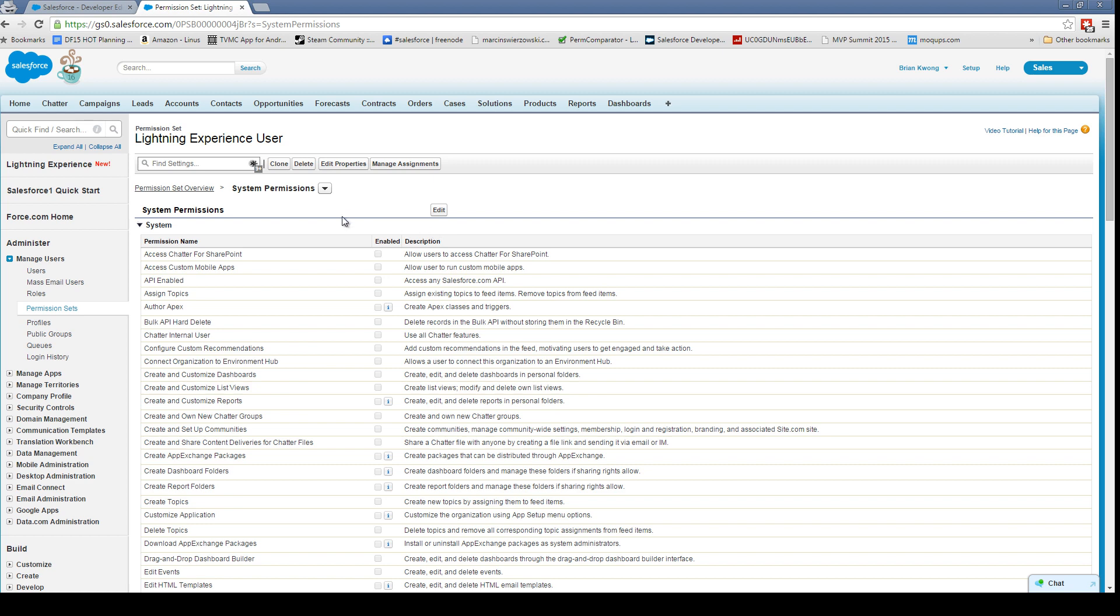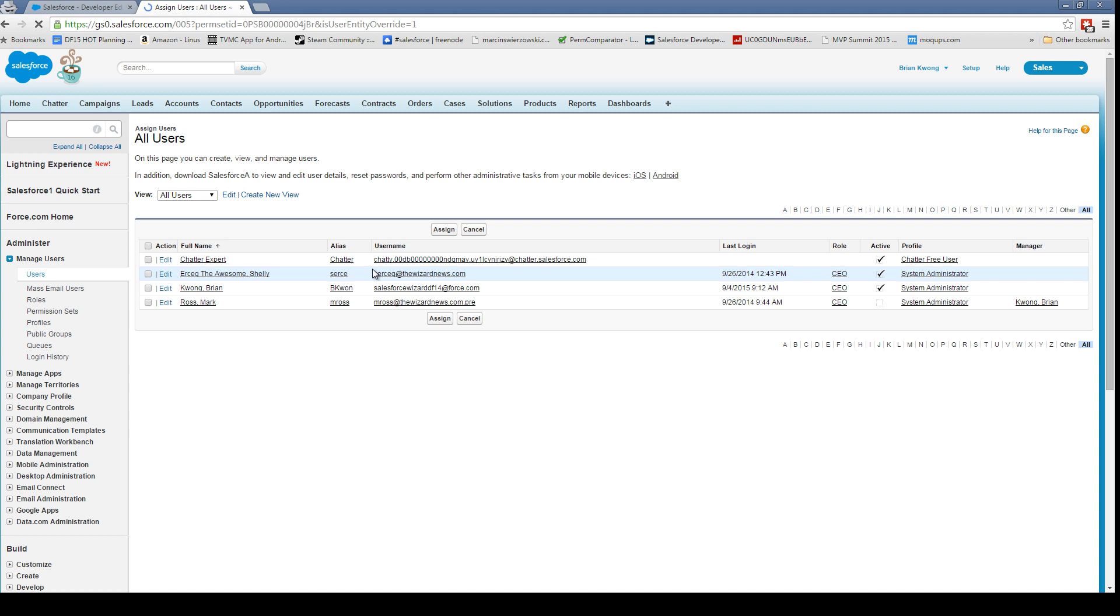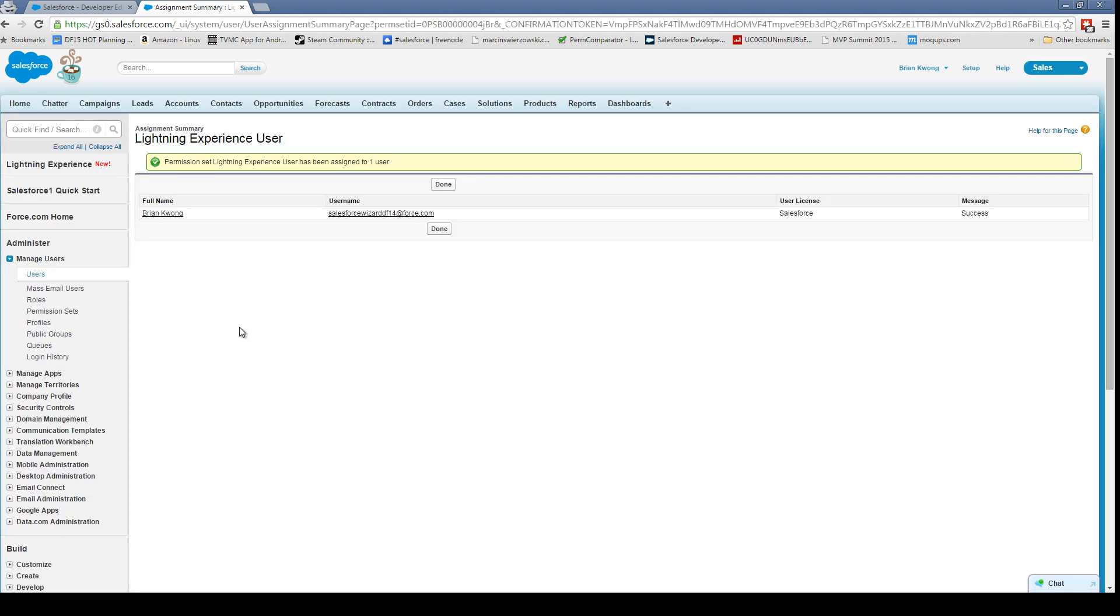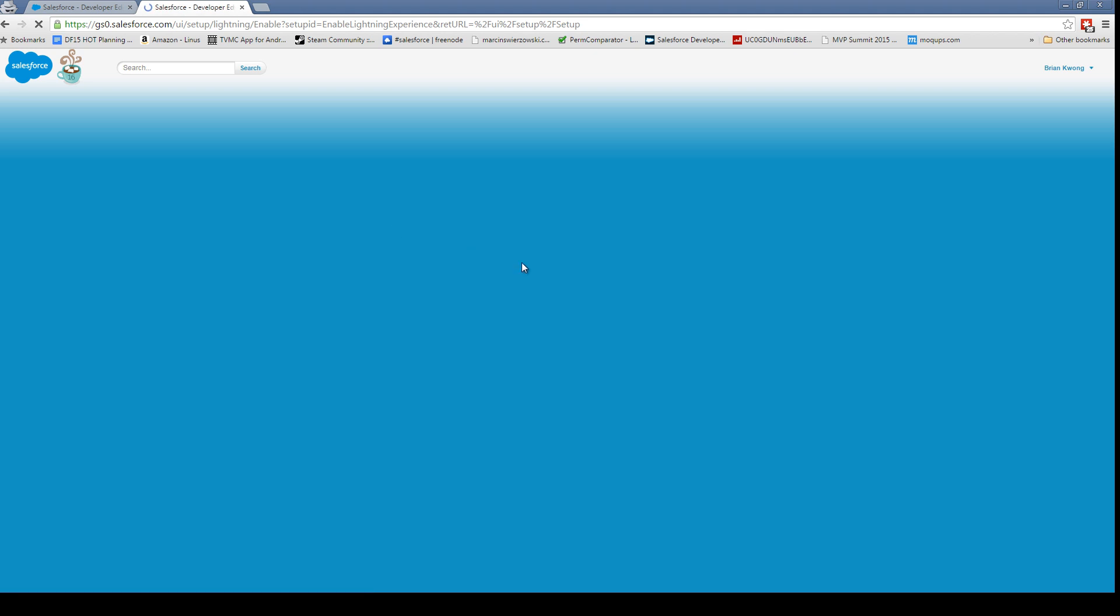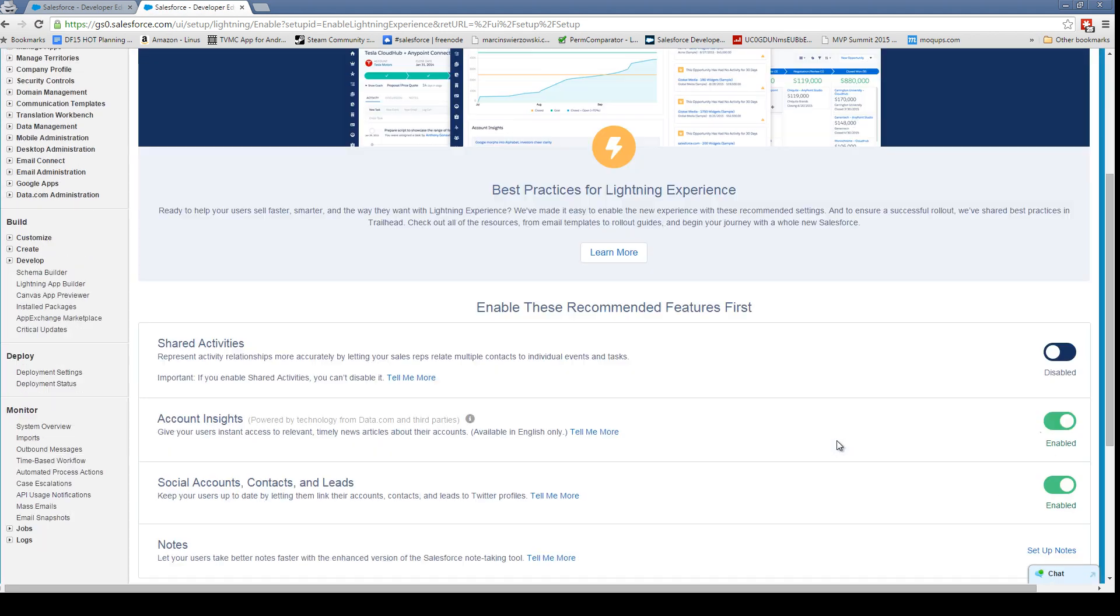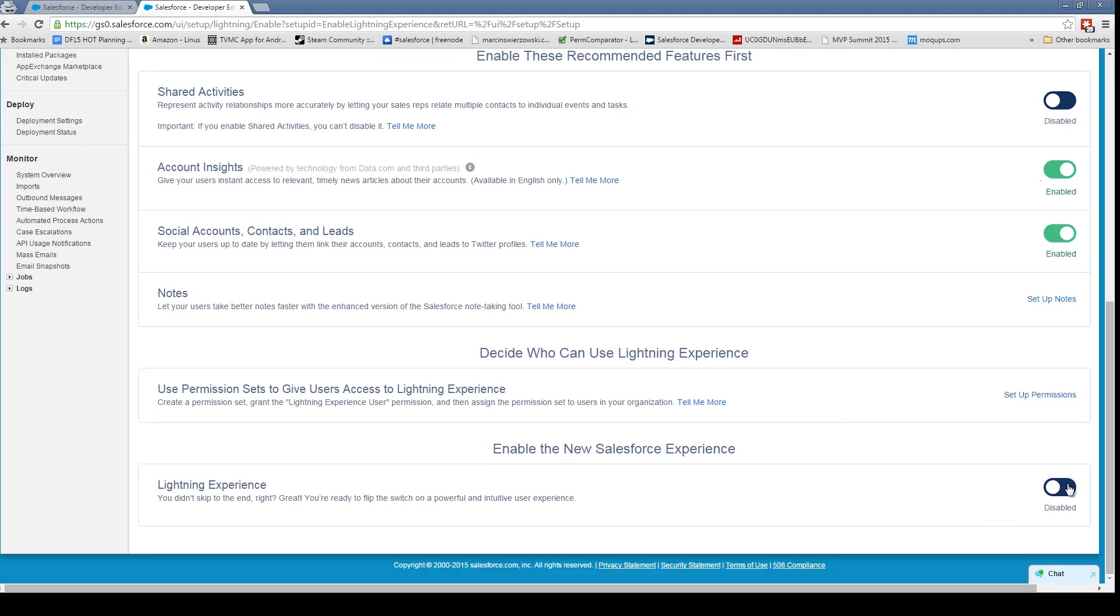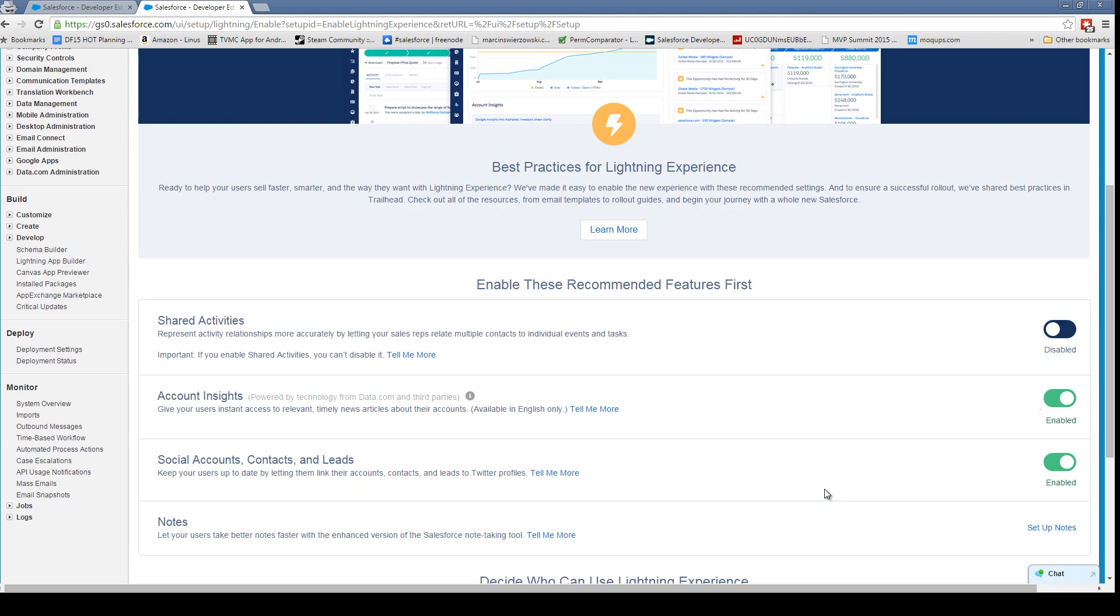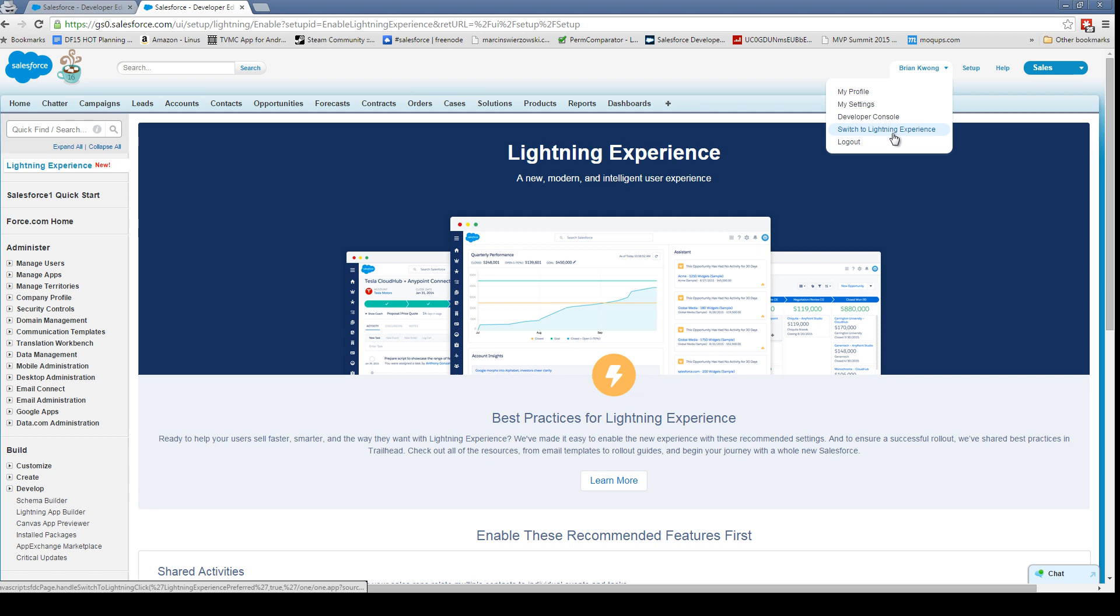Once you've created your permission set, you're going to want to assign this. I'm going to go ahead and assign it to the wonderful person that is just me in my org. But we're not done yet—we don't have Lightning Experience showing up as an option. We need to actually enable it. So let's go back to Lightning Experience and we'll enable the new Salesforce experience. And now we have switched to Lightning Experience.